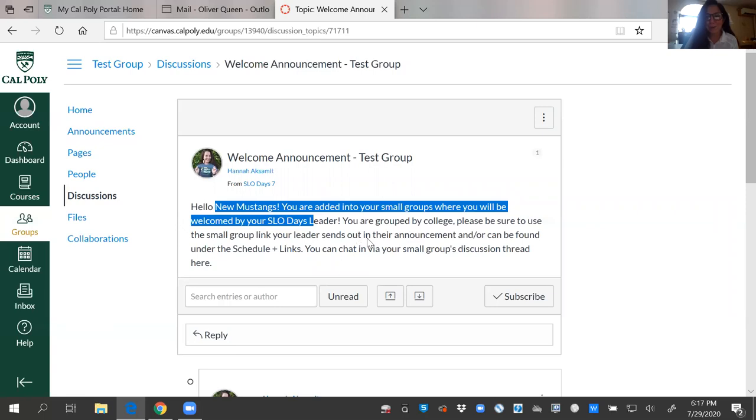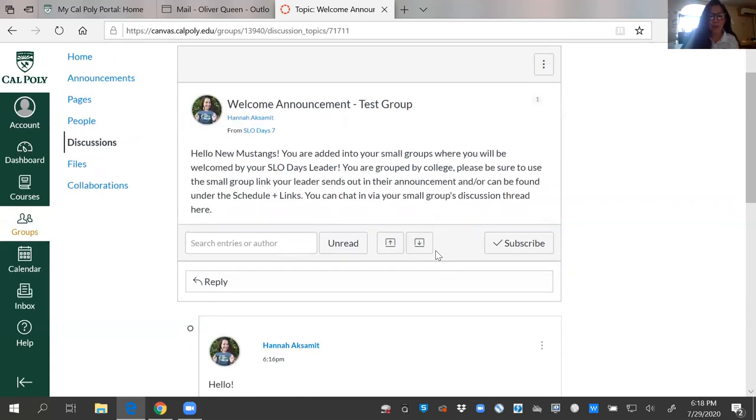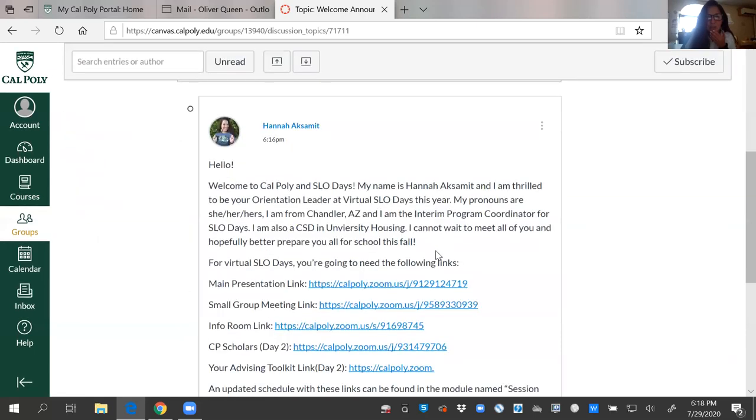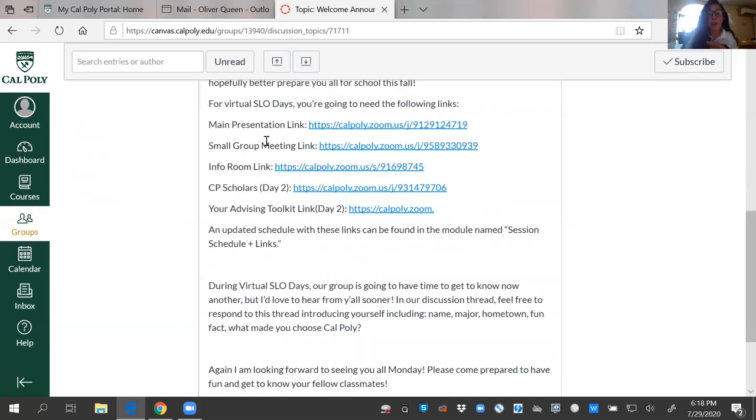You're going to see a welcome, probably from me, and then know that you are able to chat via this discussion thread. You're going to find your individual leader's discussion. It's going to say hello and welcome, a little bit about them, and then all of the links that you may be needing to use for your Slow Day session.